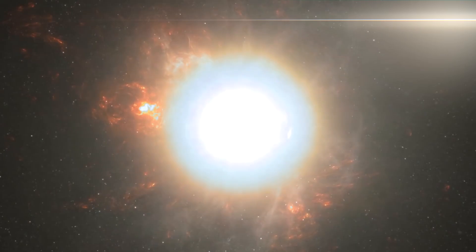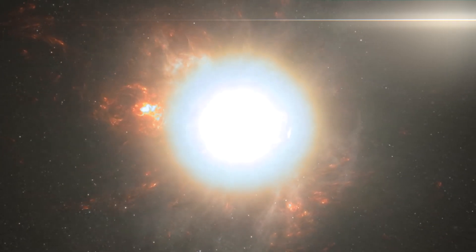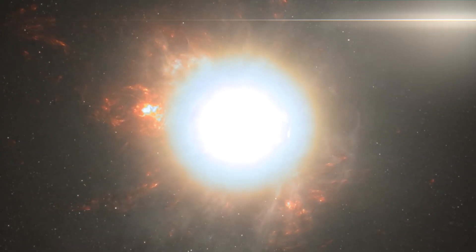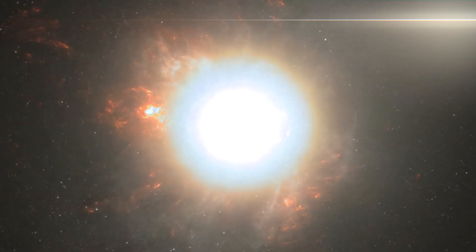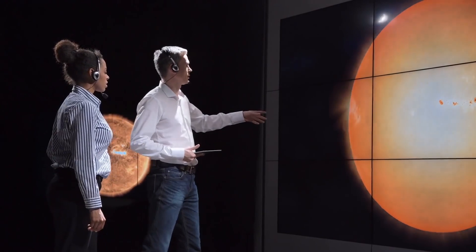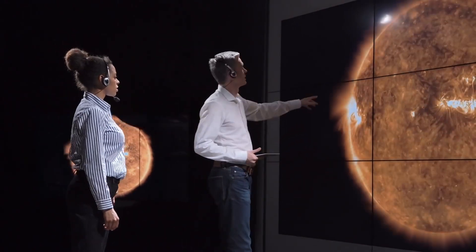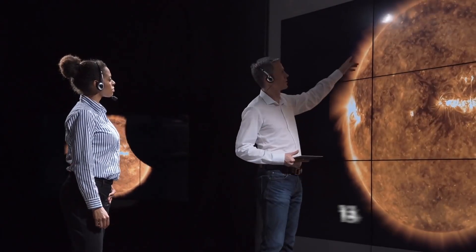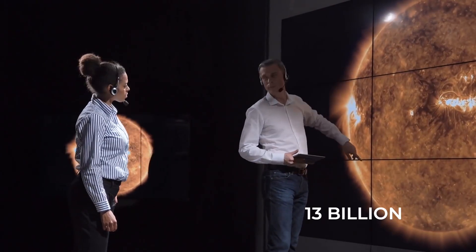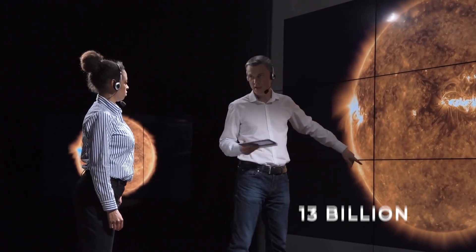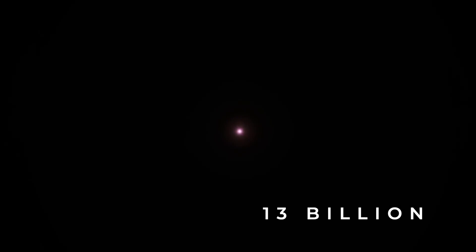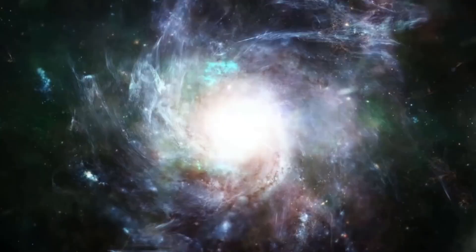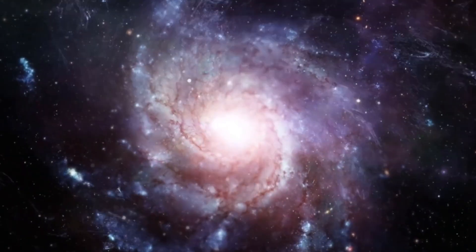The Methuselah Star earned this nickname by being the oldest star ever discovered. Recent studies estimate that this star may be 13 billion years old or even older. The Big Bang, the moment of creation of the universe itself, only happened 13.8 billion years ago.